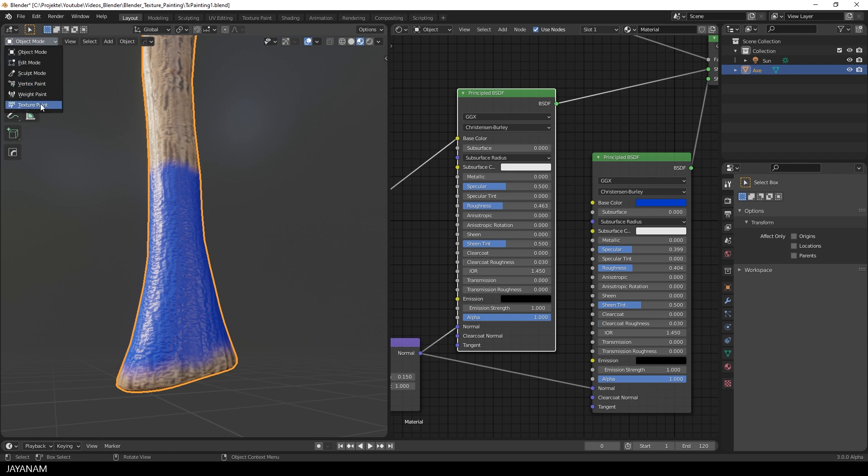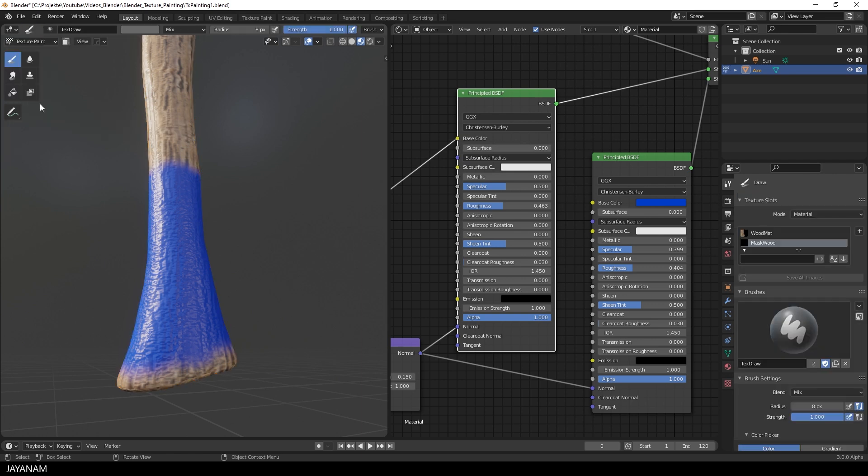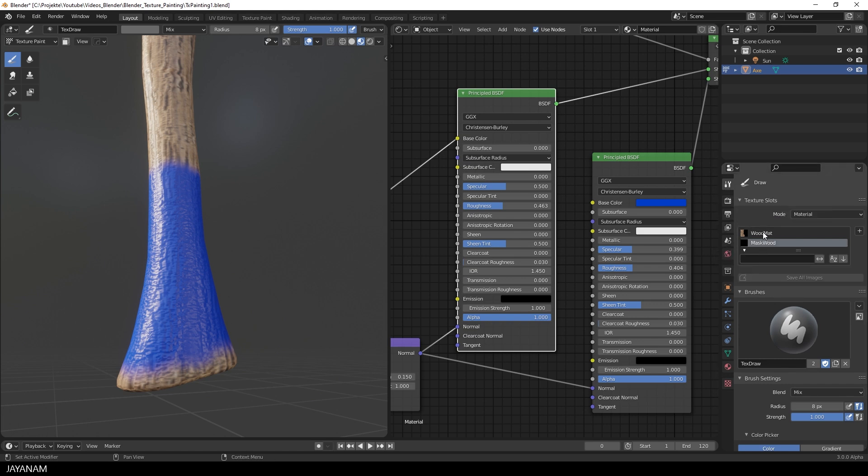And then you can see on the right side in the active tool panel the different texture slots. For example here, the base color and the mask for the overlay.